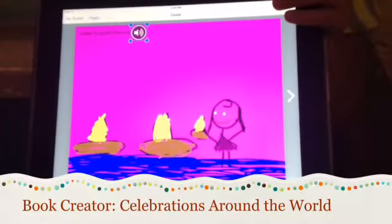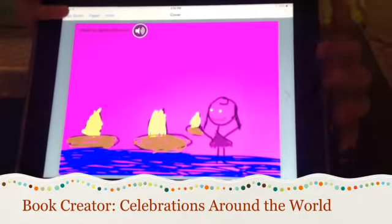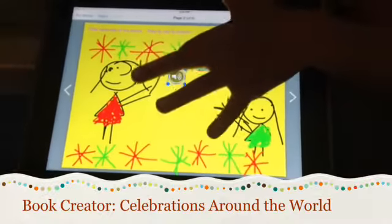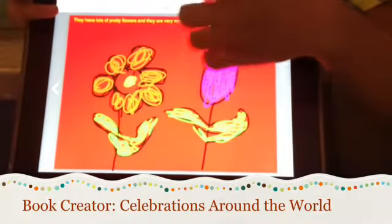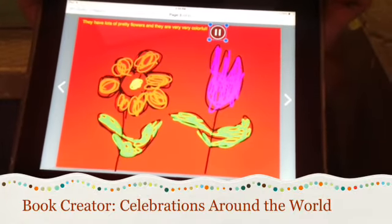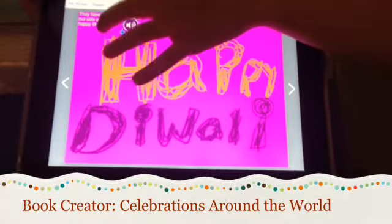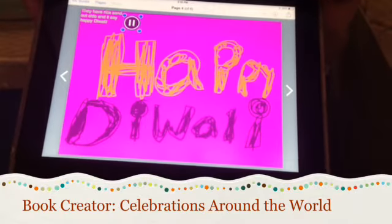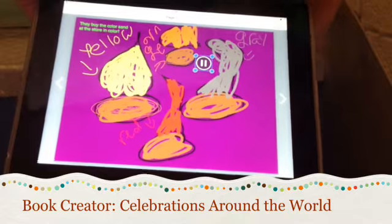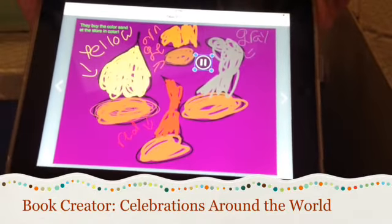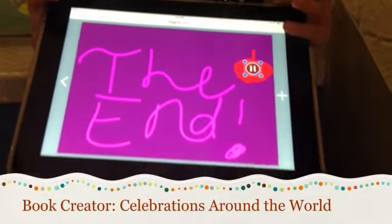Jada's book about Diwali. Diwali by Jada and Sivan. They have lots of fireworks. They have lots of pretty flowers and they are very, very colorful. They have rice sand outside and it says happy Diwali. They buy the color sand at the store in color. The end.